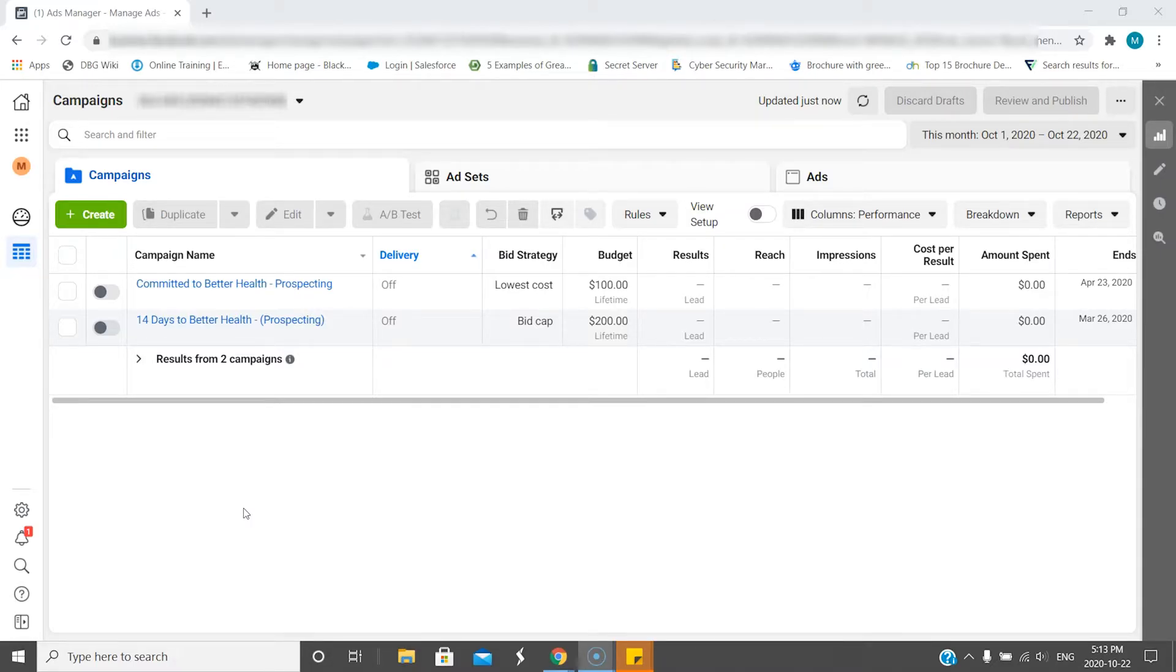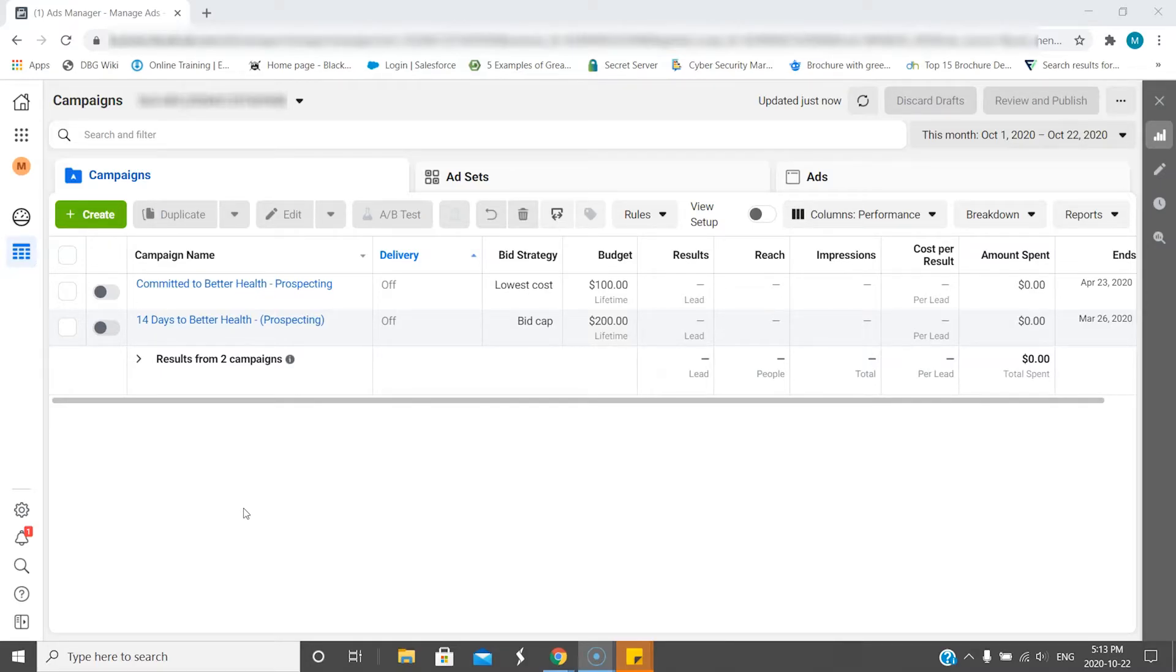Here I am in Facebook Business Manager. I'm in the Campaigns of the account, and I'm going to show you what you do.